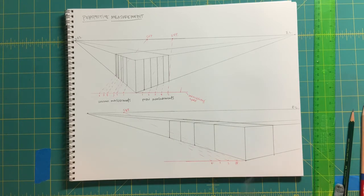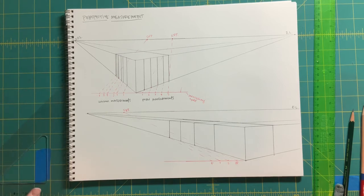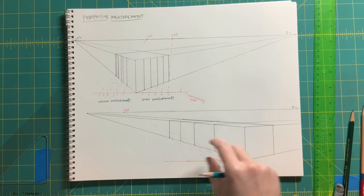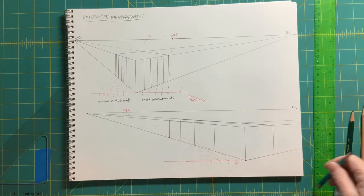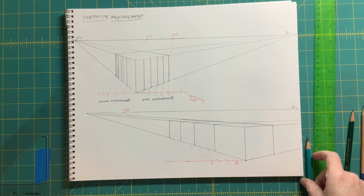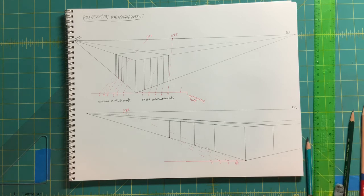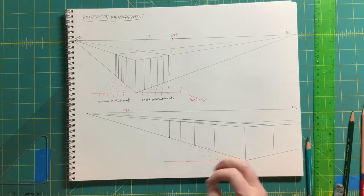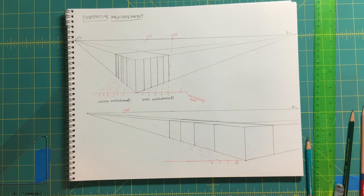So those are some other techniques, some other methods to help you in foreshortening and using linear perspective to create that illusion of three dimensions on a two-dimensional surface. I hope that helps out. Let me know if you have any questions, and I look forward to seeing those assignments.